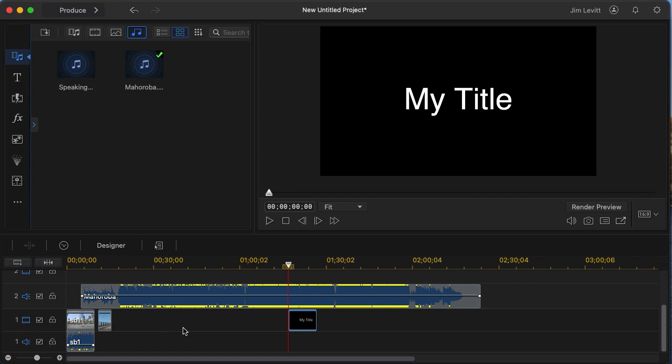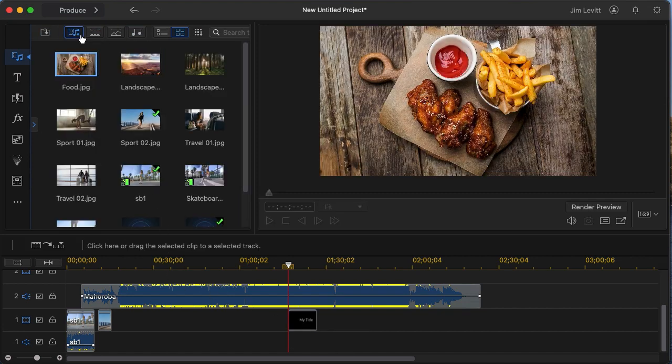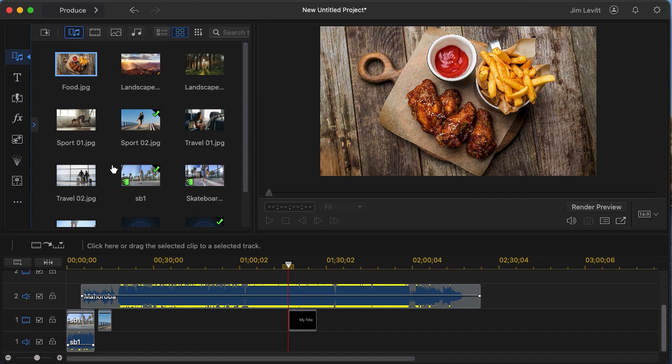So I'd like to encourage you to experiment by dragging and dropping some of the sample content or content of your own on the various tracks. And we're going to show you a little bit about how to move it, how to edit it, and how to delete it in CyberLink PowerDirector for the Mac.